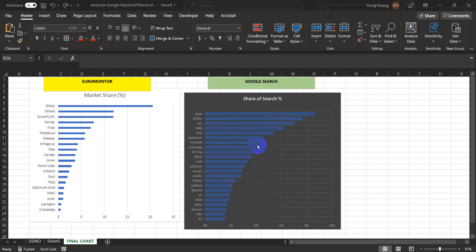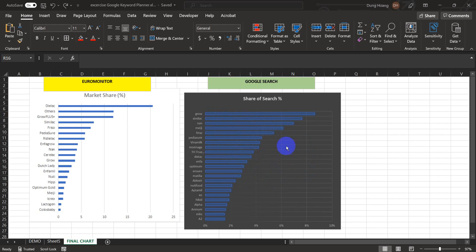The objective is to use the data from Google search to validate the market share. In other words, to answer the question: is there any correlation between search behavior of consumers and the market share? The brand that is Googled the most, do they have the largest market share? That's the purpose of our activity or exercise today.